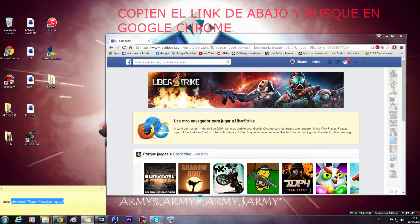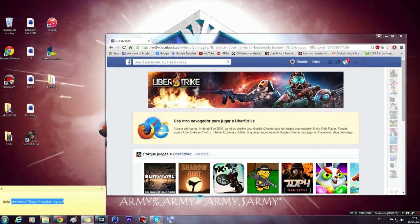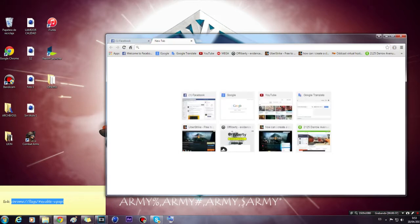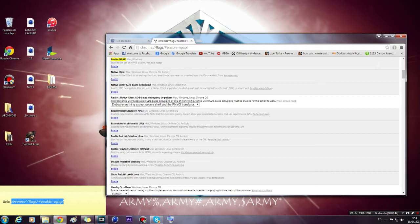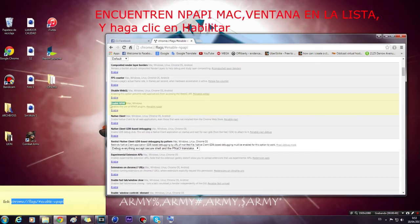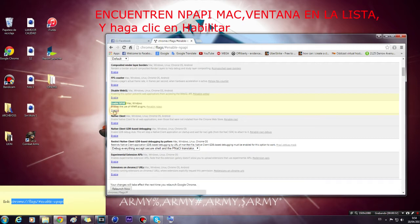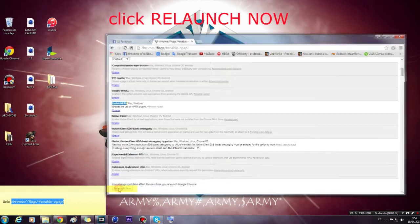Copy the link below and search in Google Chrome. Find 'Enable NPAPI' for Mac or Windows in the list, and click Enable. Then click Enable now.